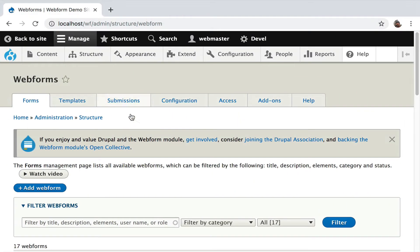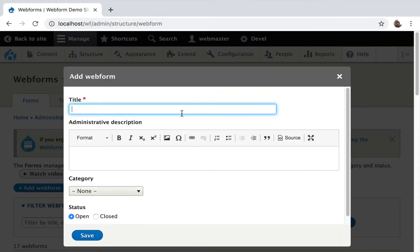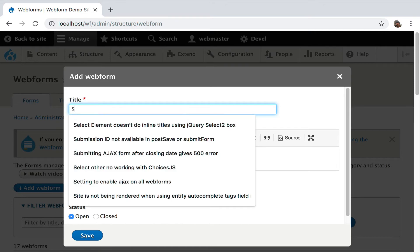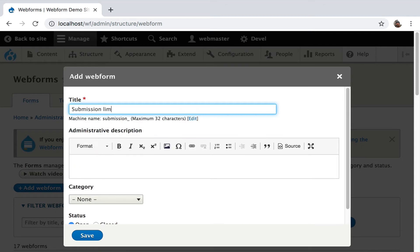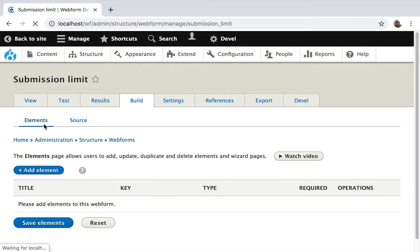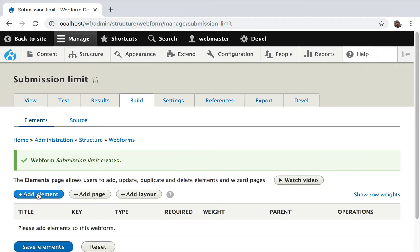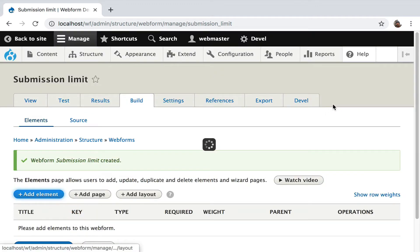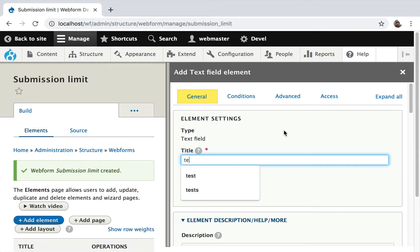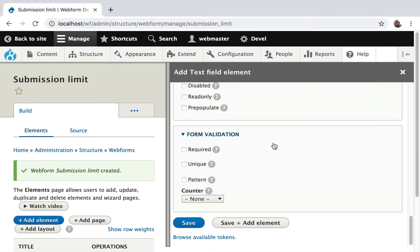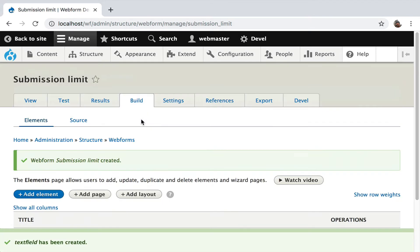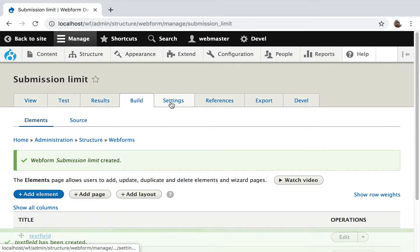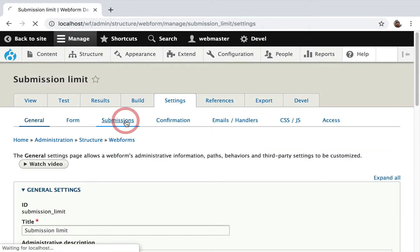So I have a clean install. I'm going to do this demo just using a simple form because I think it's the best way to illustrate what's going on. I'll create a form called submission limit, and we're just going to allow someone to add a text field. I'll go over to settings, submissions.